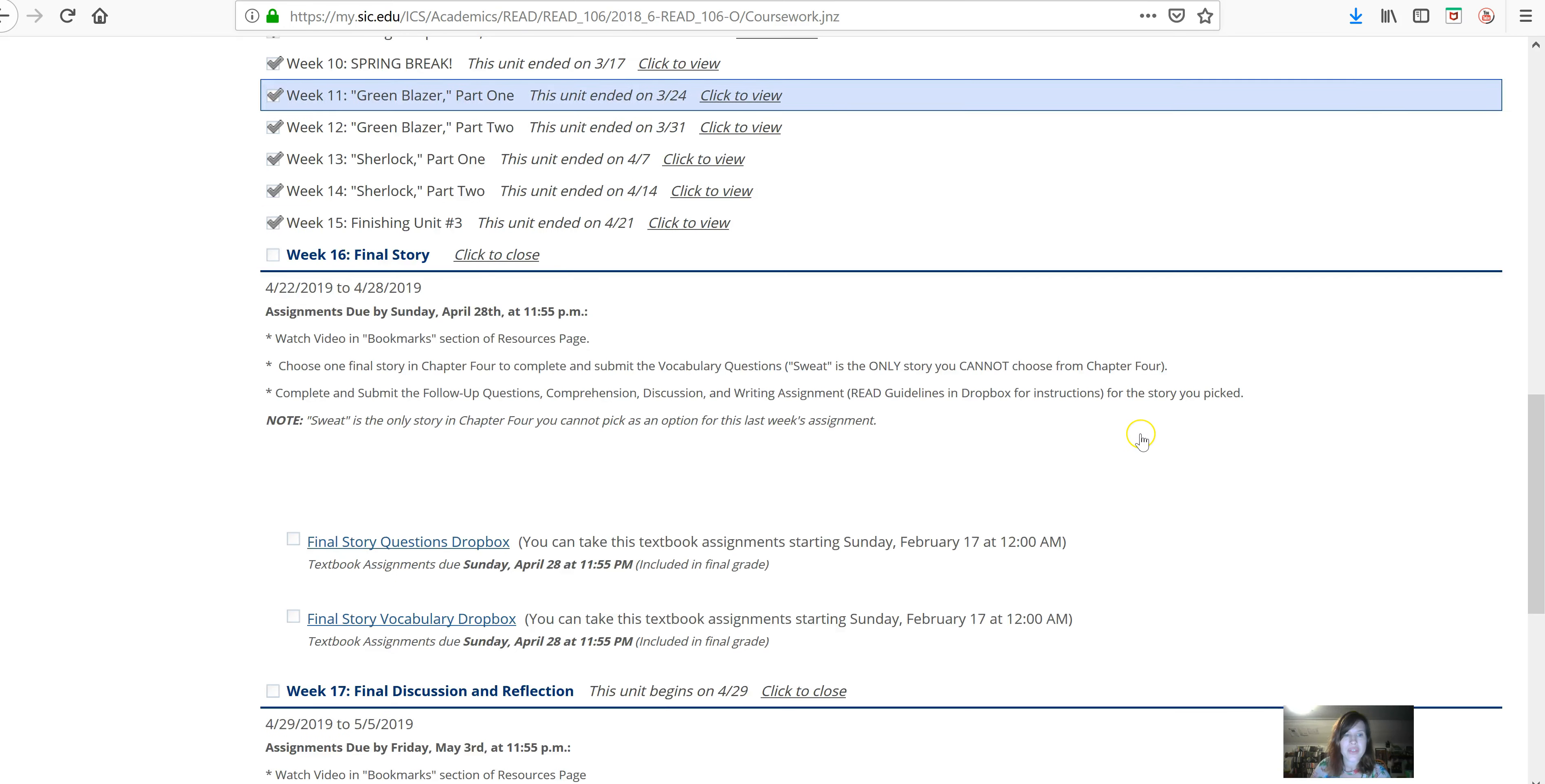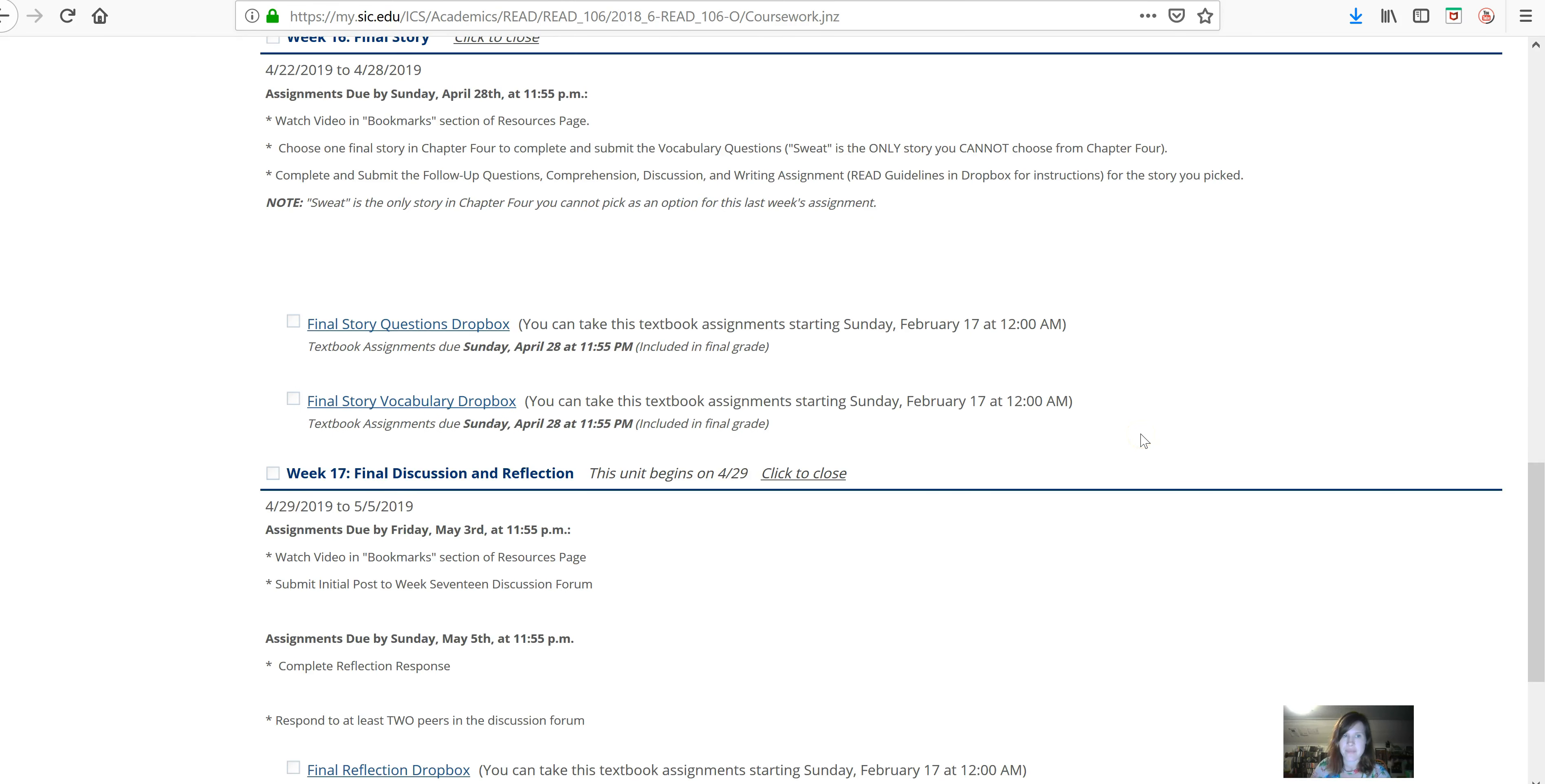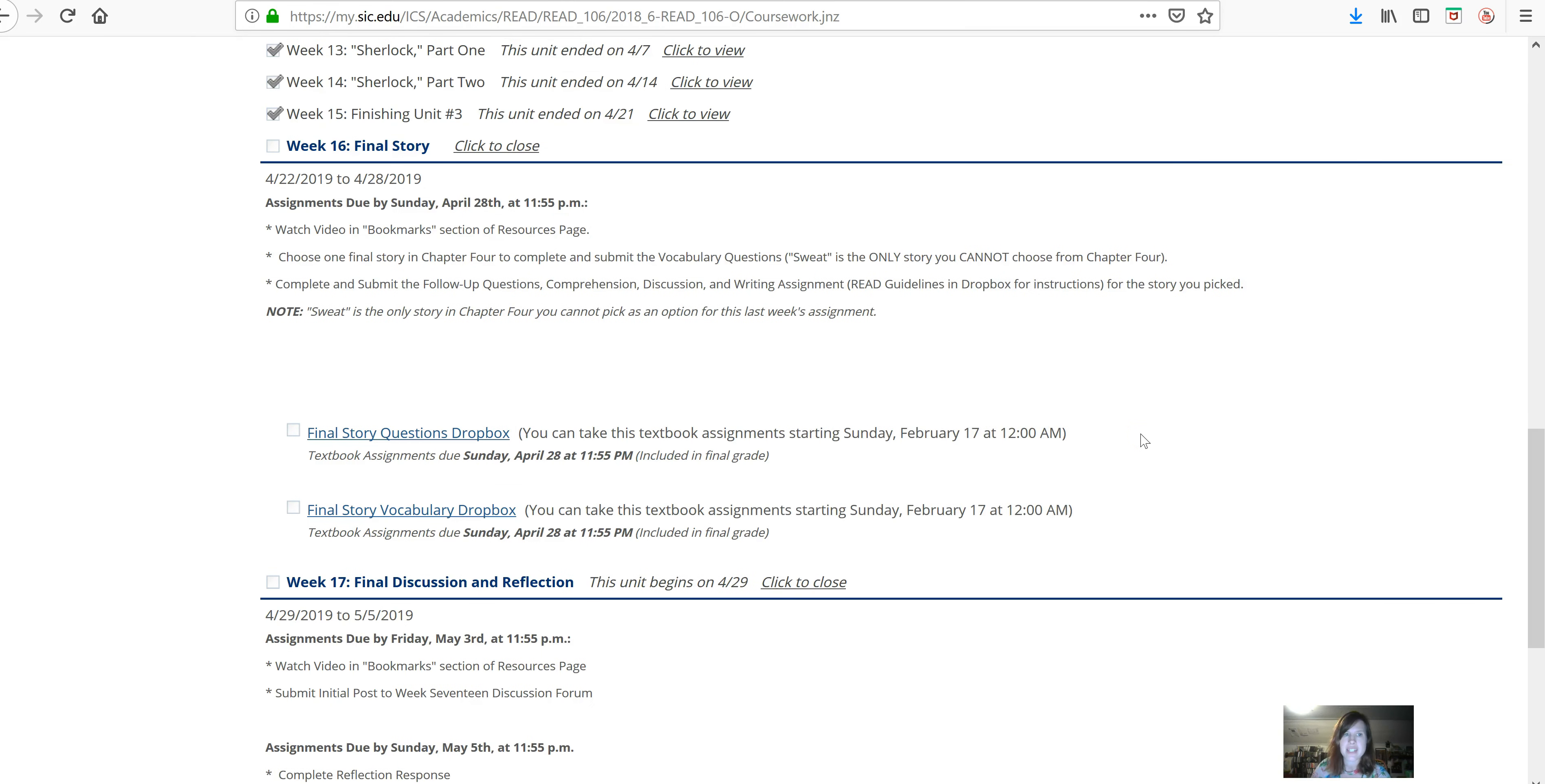So, what is due this week? Week 16, the video that you have to watch is the one I'm filming right now.